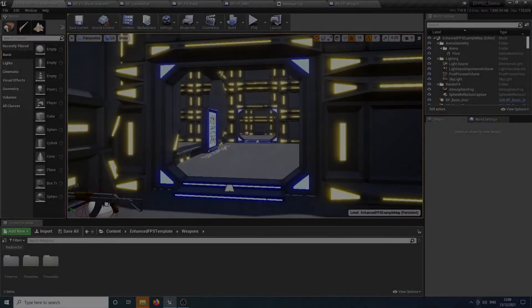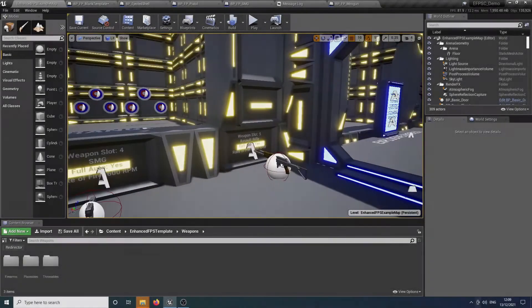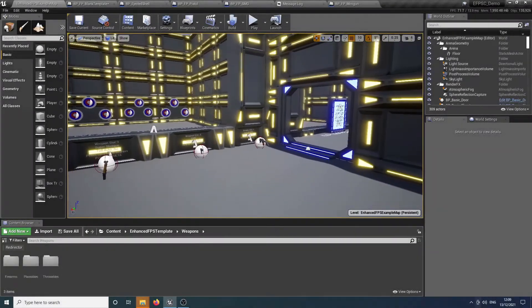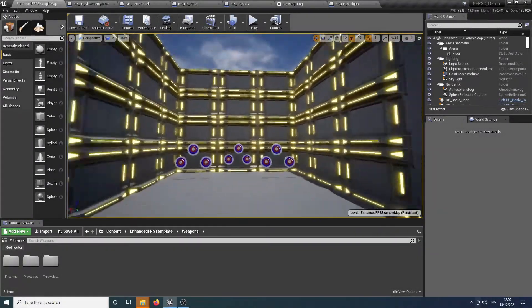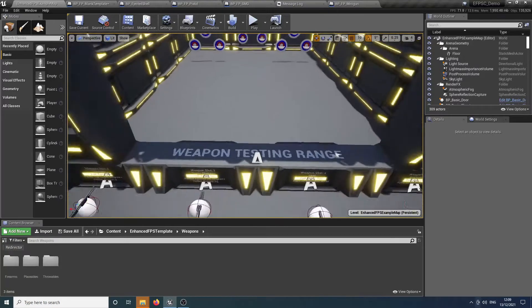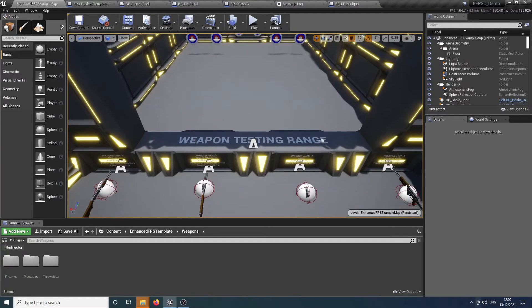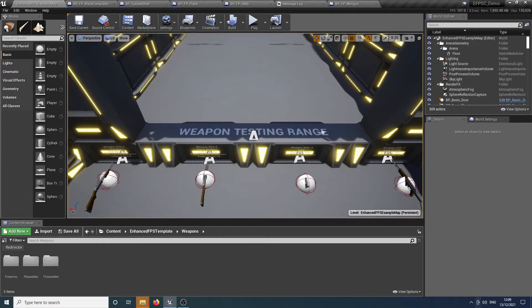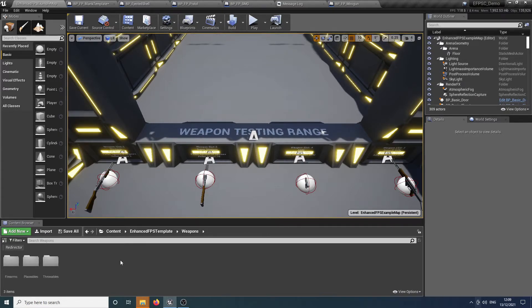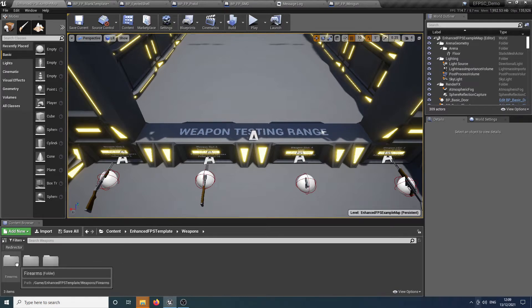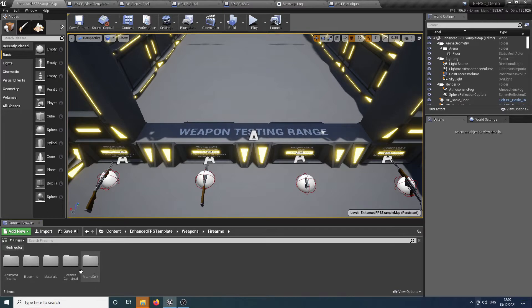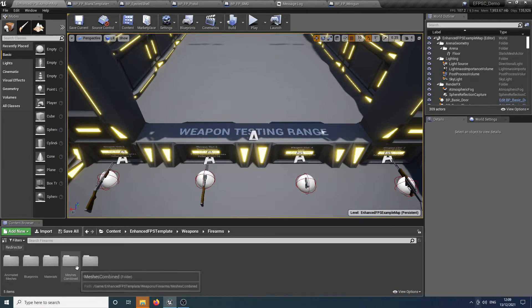Hello and welcome to another installment on Enhanced FPS Template Kit and how we customize and add weapons to the weapon system. This time with the focus on completely redoing the weapons and adding our own, with particular focus on skeletal meshes and animated weapons that have animations pre-built in and how you go about using those with the pre-built weapon system.